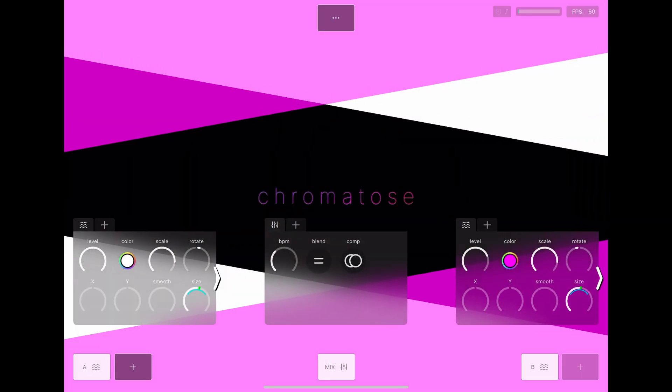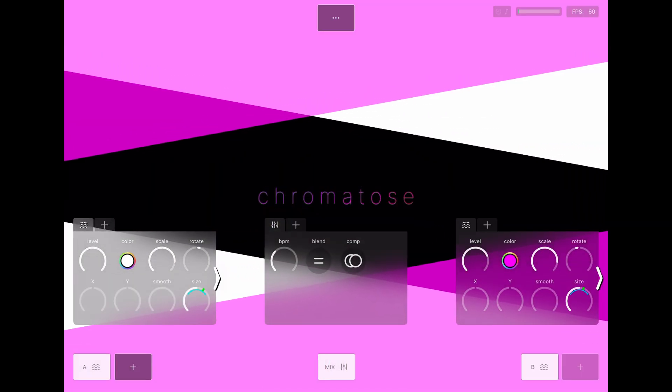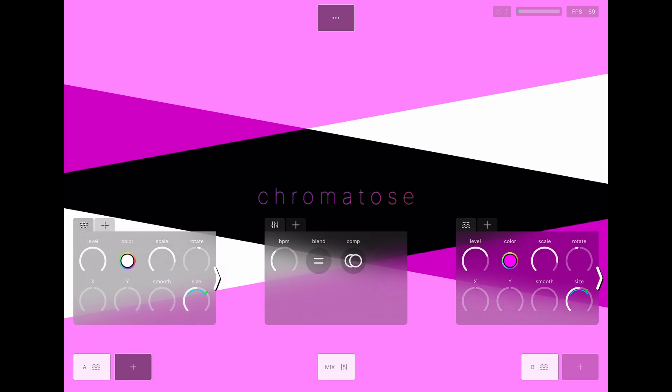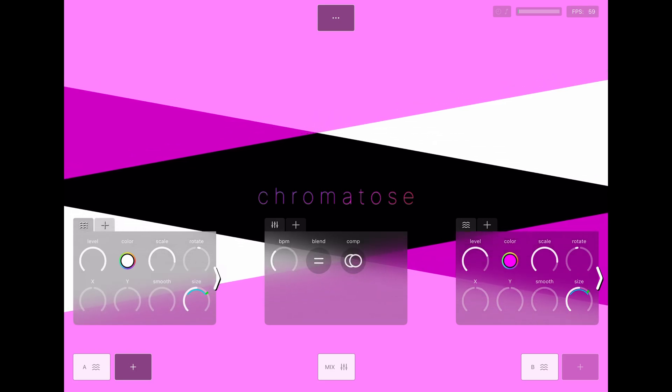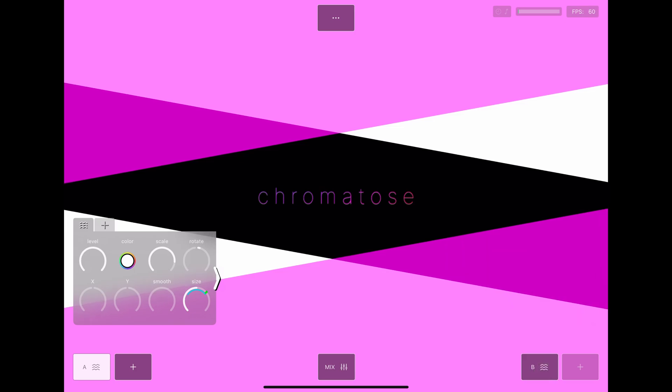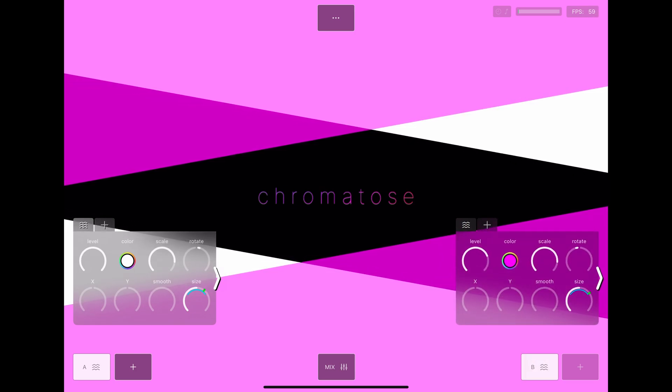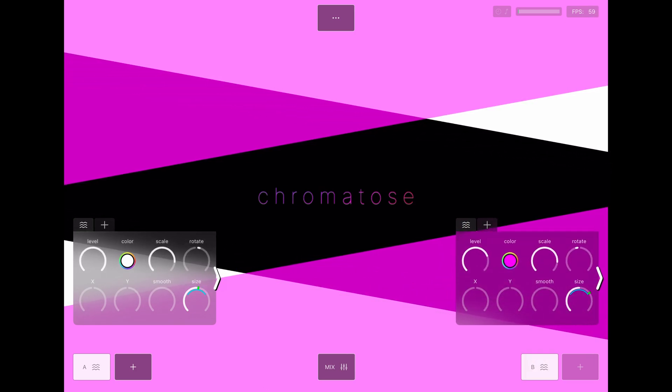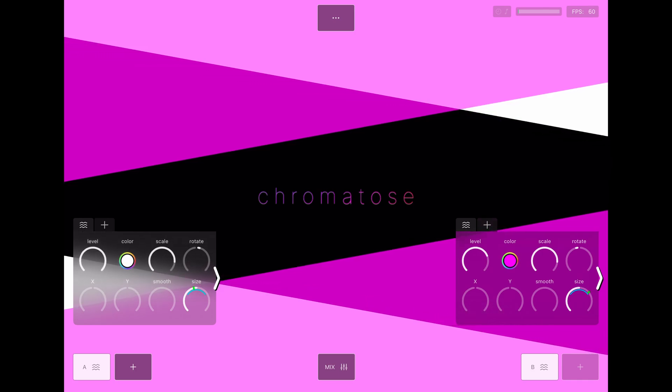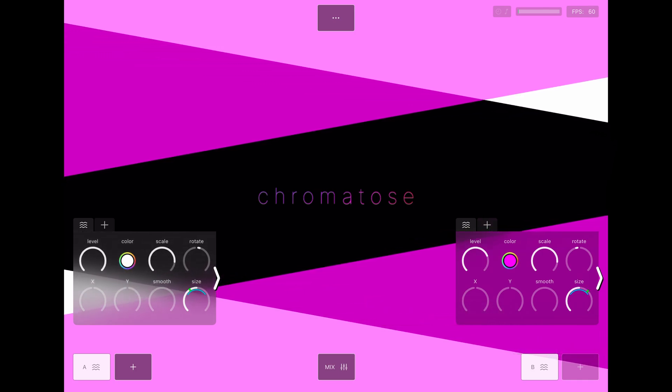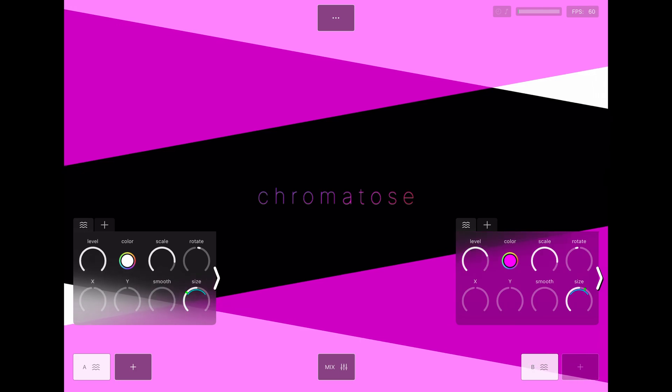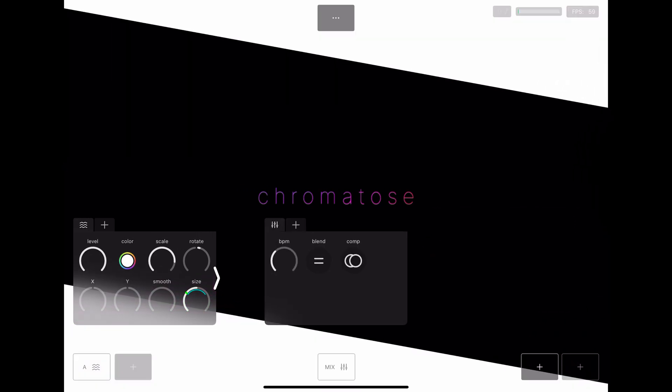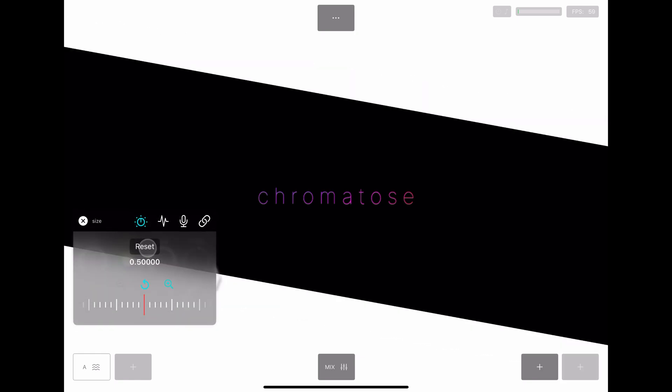Along the bottom are five buttons: four for generators and one in the middle for the mixer. Tap them to open and close their control panels. Generators are your visual sources. The mixer composites them together. First, let's clean things up a bit. Delete generator B and reset generator A to the defaults.